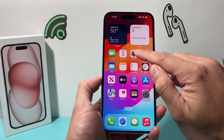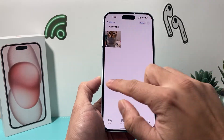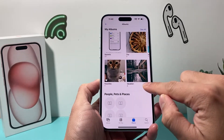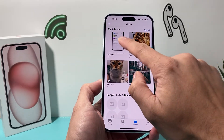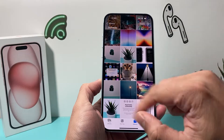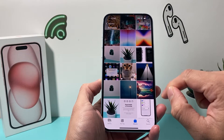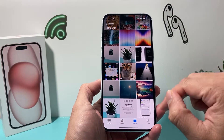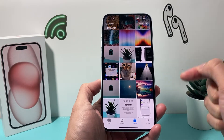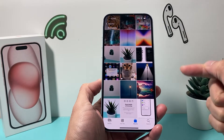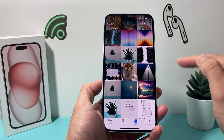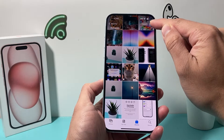First thing is go ahead and open up your Photos app. And once you open up your Photos app, just go through all of your photos here. But you want to create an album first.